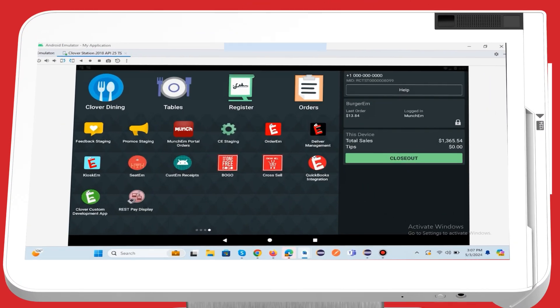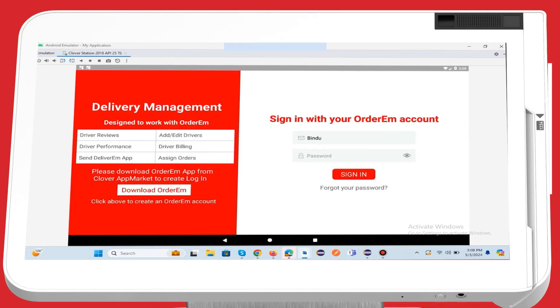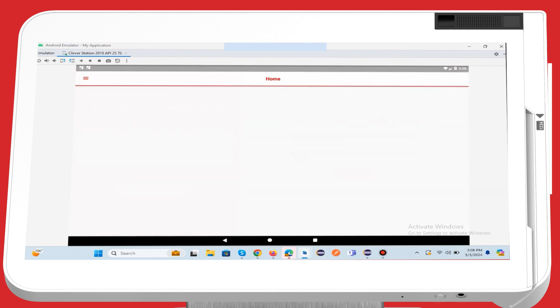Once you've installed the app on your Clover device, log in using your Orderim credentials to instantly access the home page.